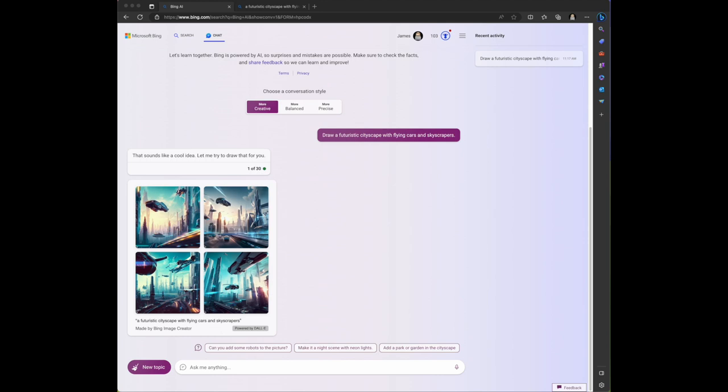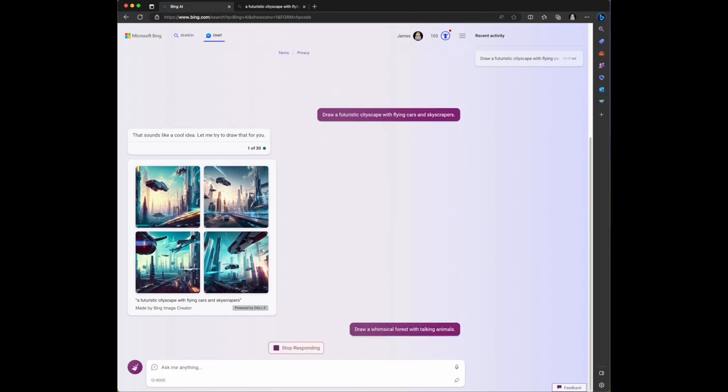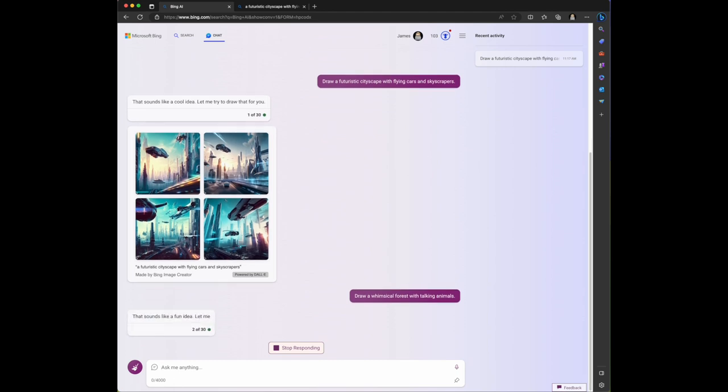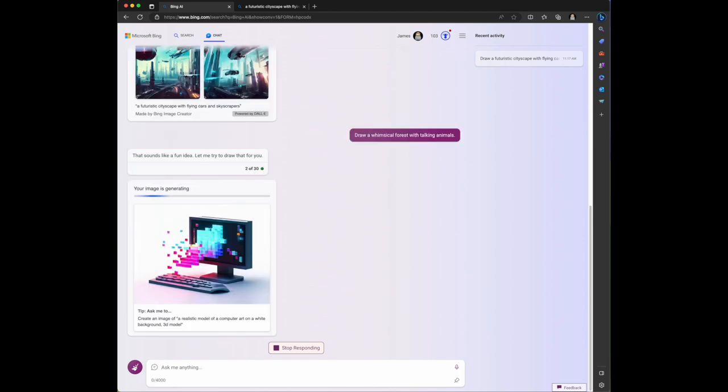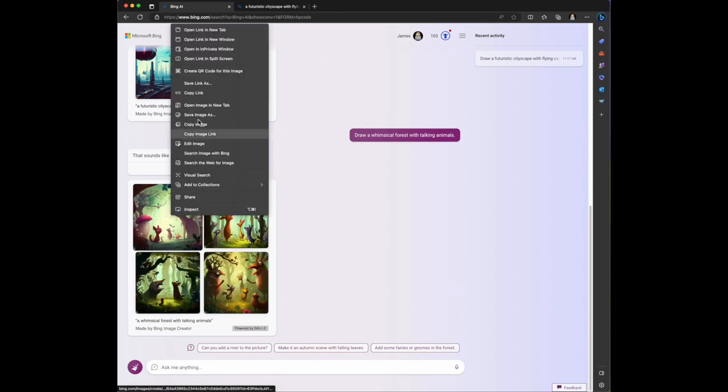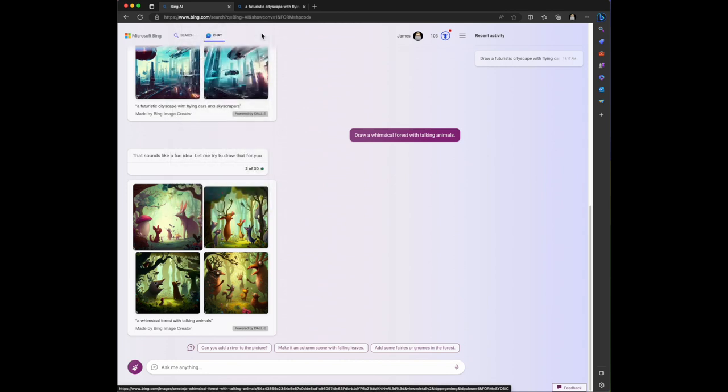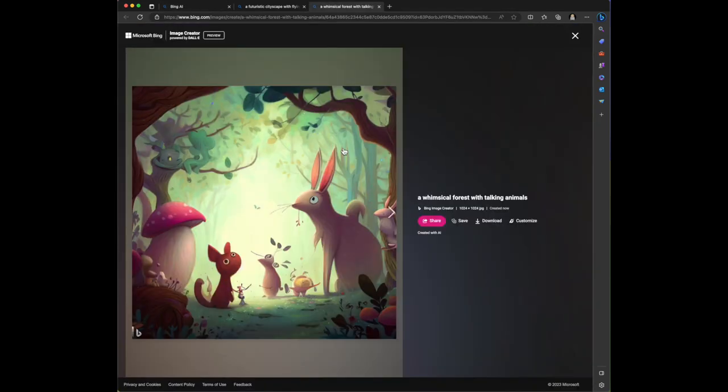Let's ask it to draw a whimsical forest with talking animals. Let's see how it shifts from the future to a forest. Its response is that sounds like a fun idea, let me try to draw that for you. Your image is generating.